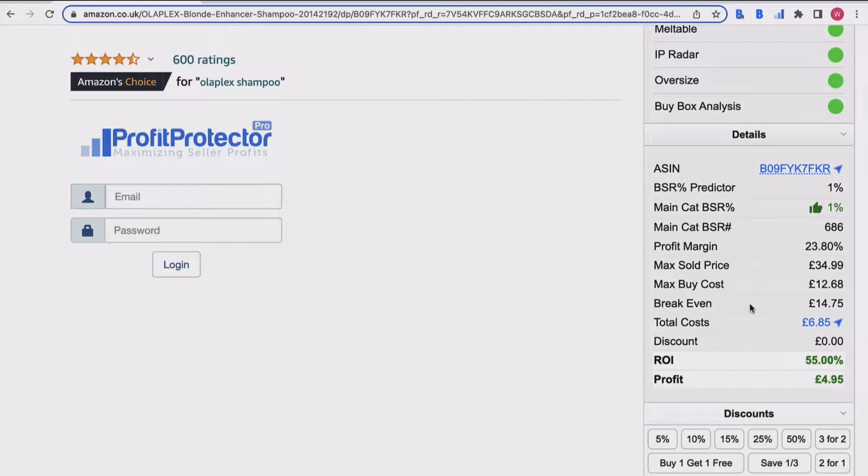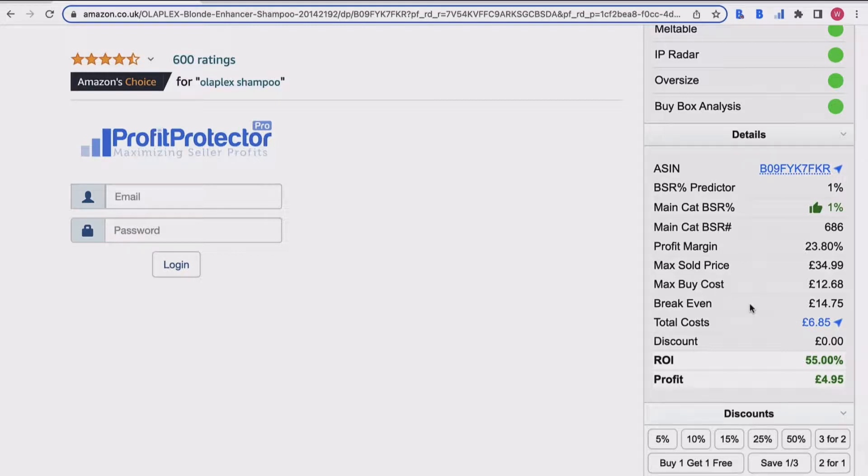I've then got my break even. Break even is where I don't make a loss but I also don't make a profit, so it's the lowest price that I can sell that product for and not make a profit but also not make a loss. Obviously that's really important, so I don't want to be selling this product for any less than 14 pounds 75.